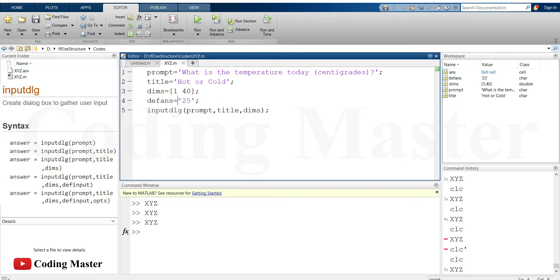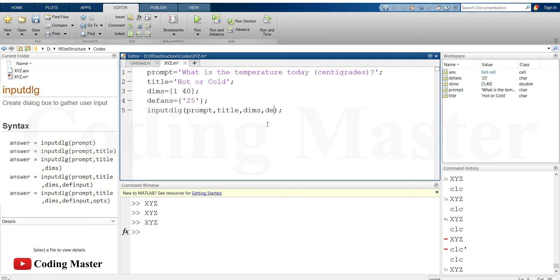The inputdlg command accepts input in cell array form, and the output from inputdlg will also be given in cell array form. We will have to convert that input to a number or double depending on the use. So we convert the default answer into a cell array and pass it as the fourth input argument to the command inputdlg.